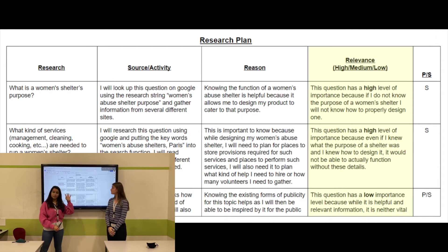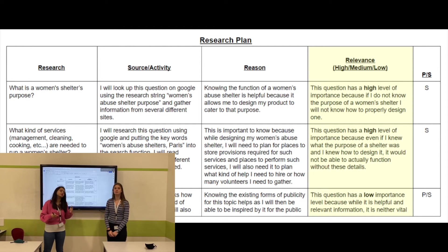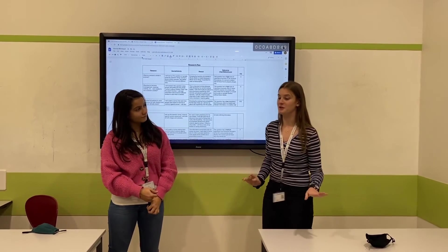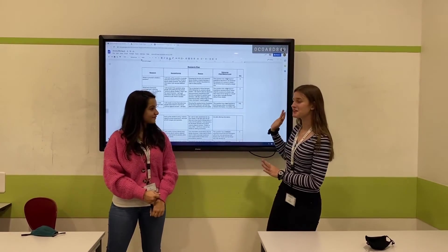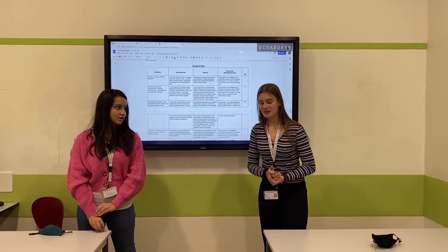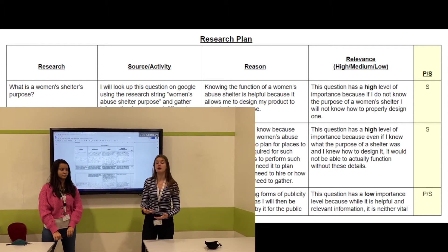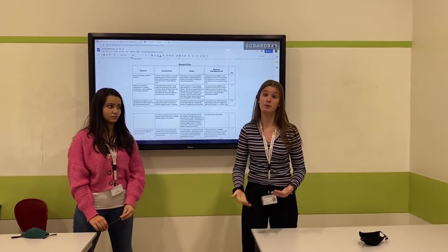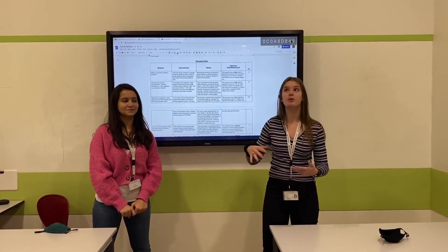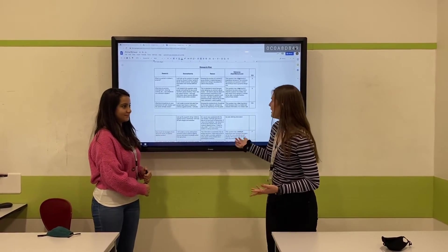Finally, there's the relevance level. I used high, medium, low, but it's completely up to you — you can do a scale of one to ten, one to five, whatever you want. One thing that can be confusing is the P/S section. P is primary research — information you will find by observing or collecting raw data, so a survey or interview is primary data. S is secondary information, such as a book or the internet.